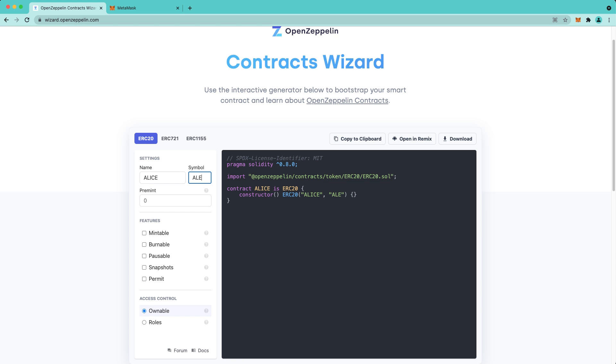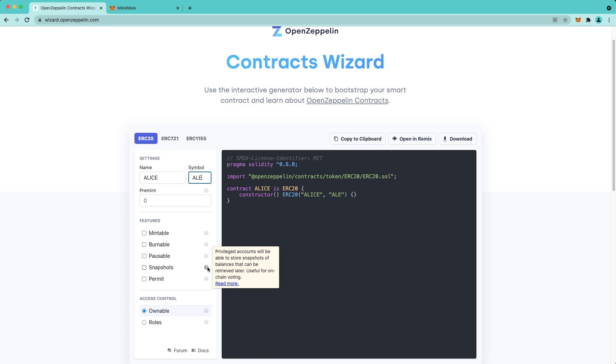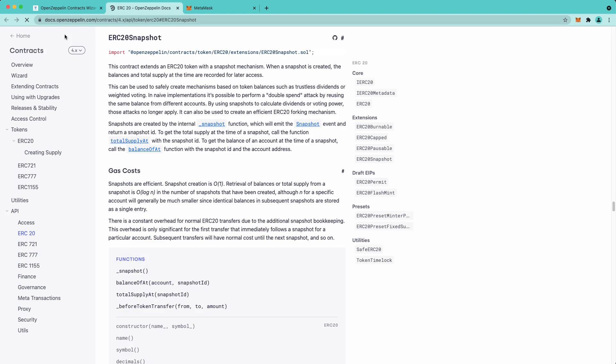And Snapshots allow privileged accounts to capture snapshots of balances at a specific point in time. Permit enables users to allow third parties to withdraw tokens from their account without using gas. To learn more about any of these features, you can hover over the question mark and then click on Read More to be taken to the OpenZeppelin Docs site.